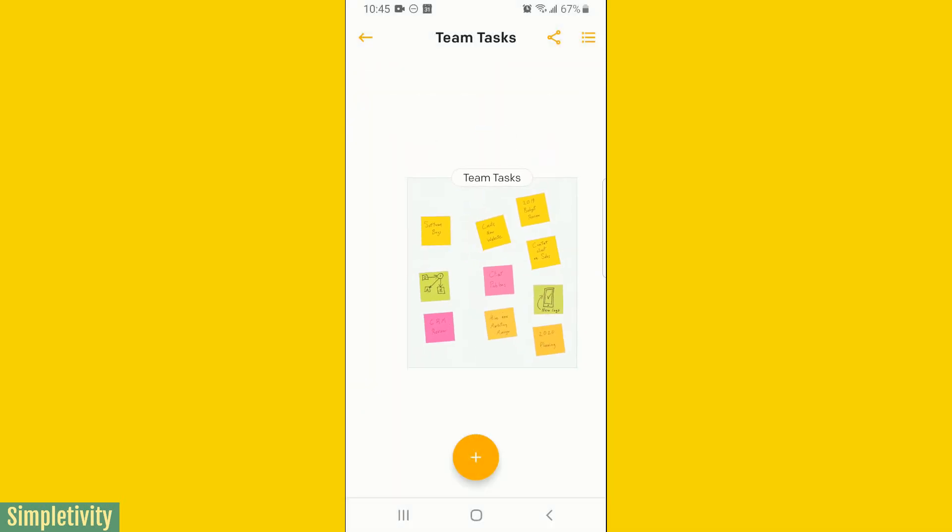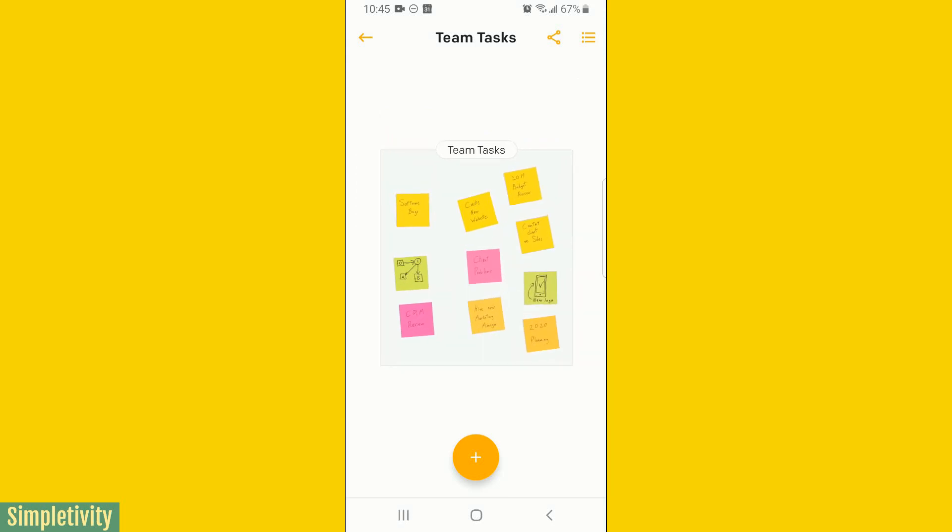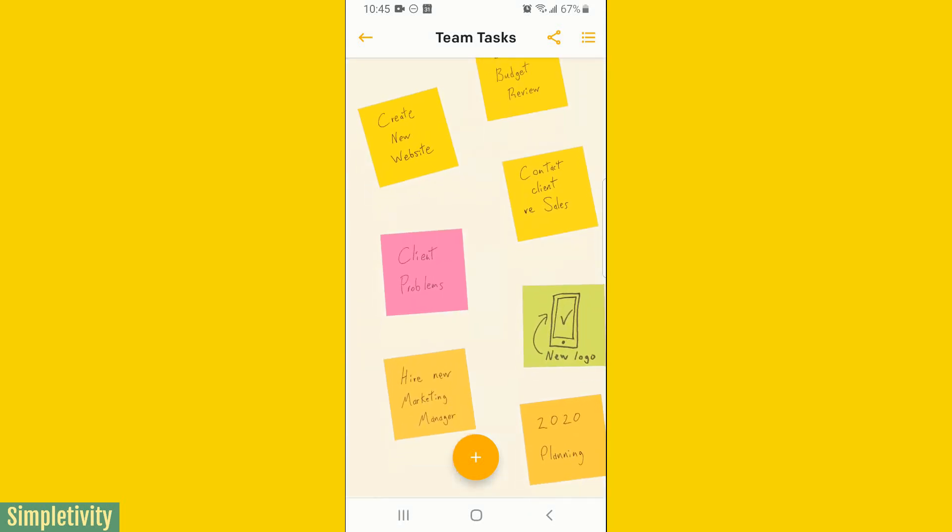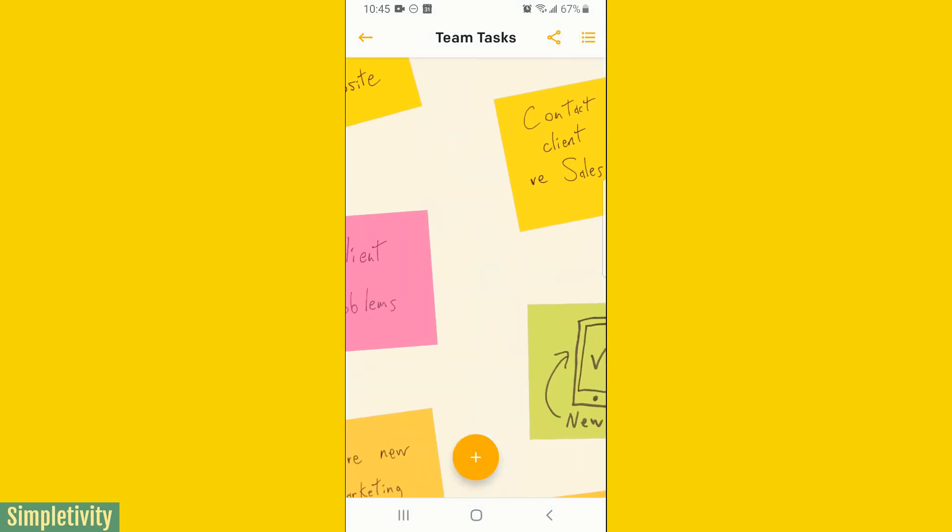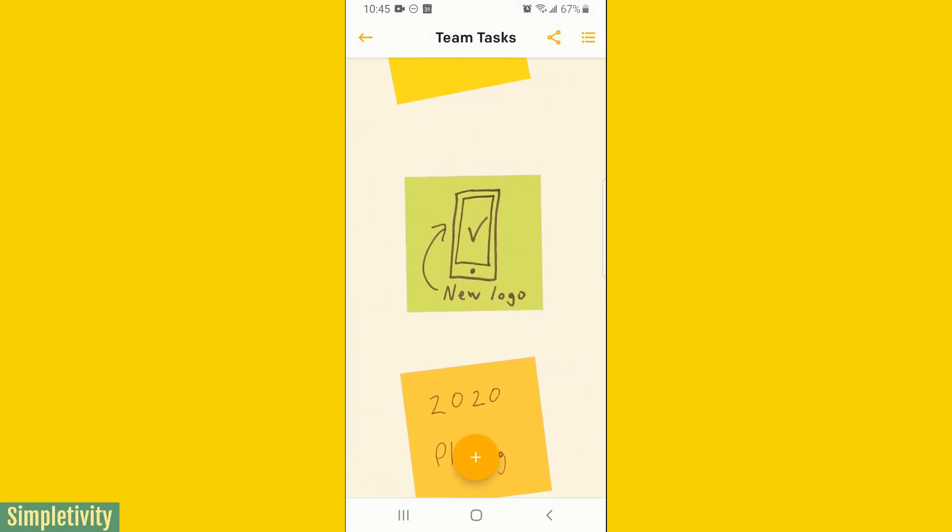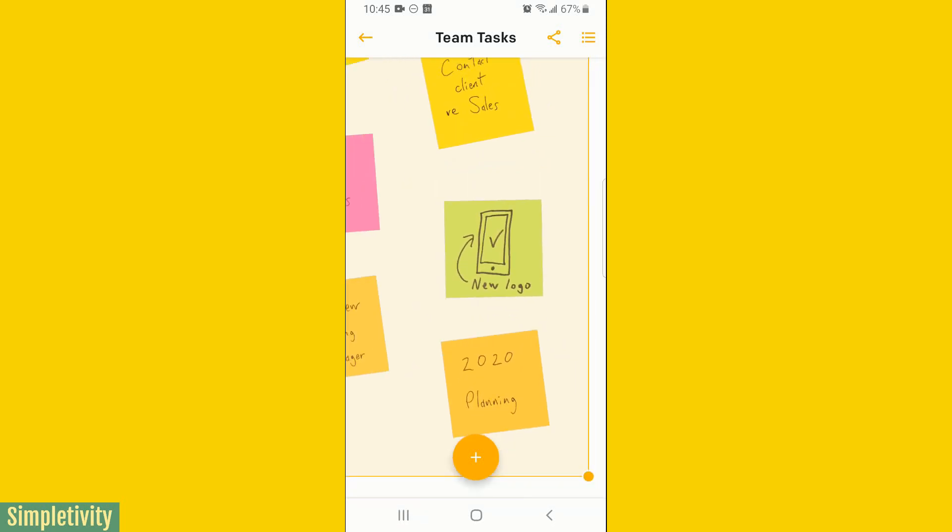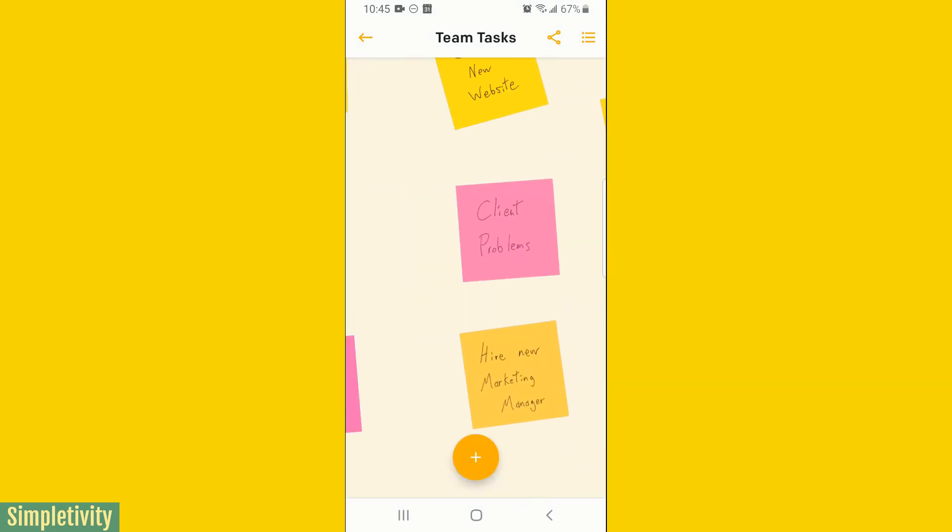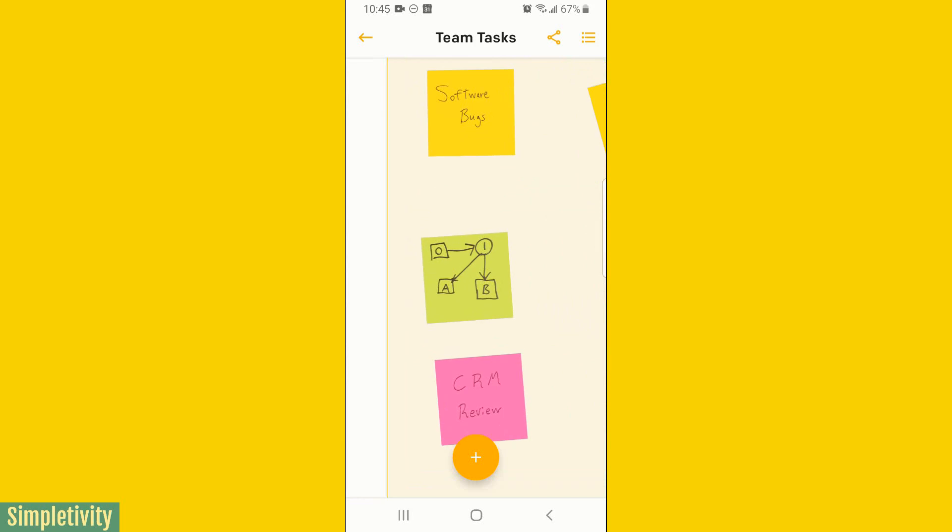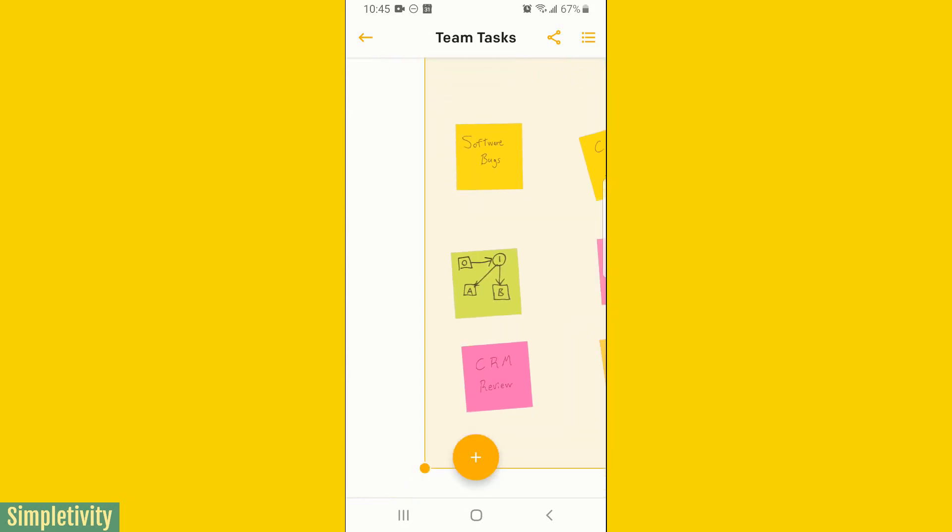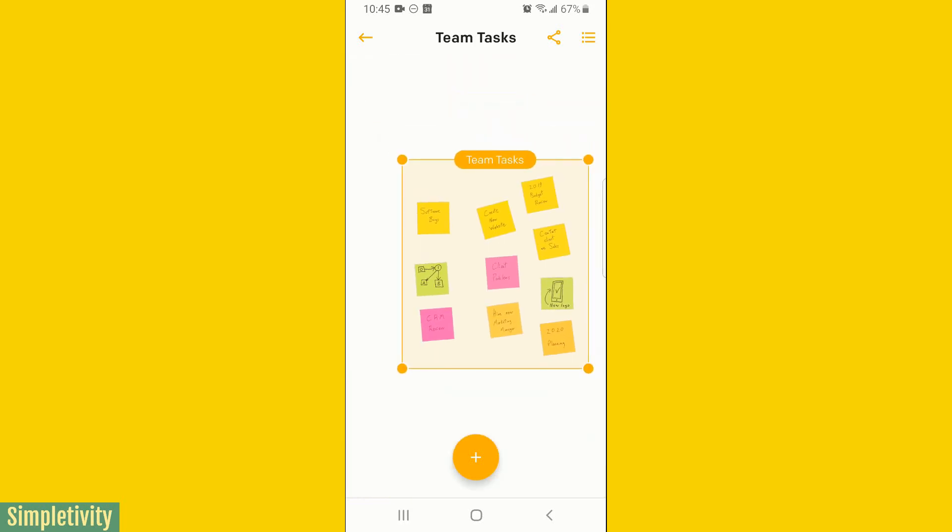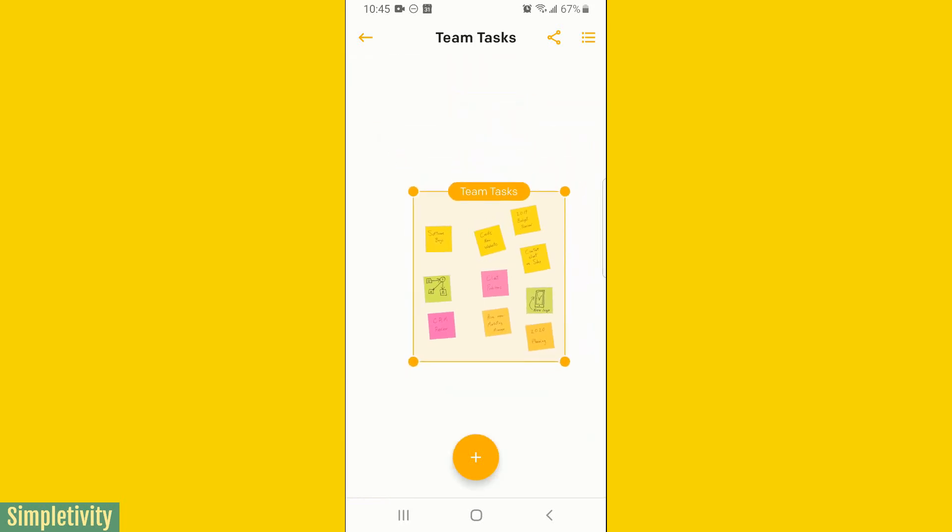Now I've digitized all of my post-it notes. It's still in my own handwriting, which can be important, especially if you are drawing some diagrams. If you've got some things that are not necessarily text-based and you want to keep that within your project. So there's a few things that we can do here.